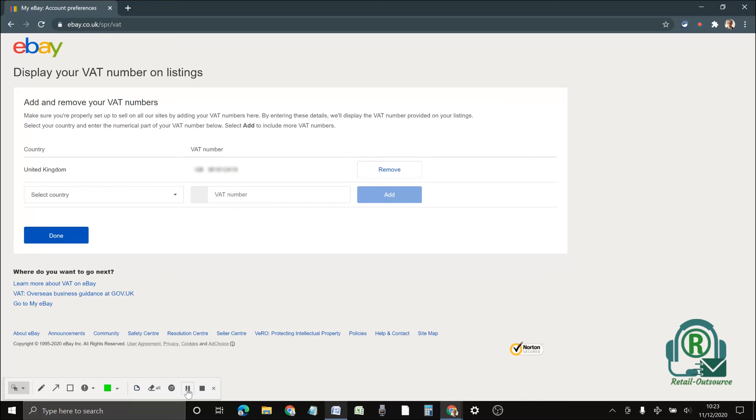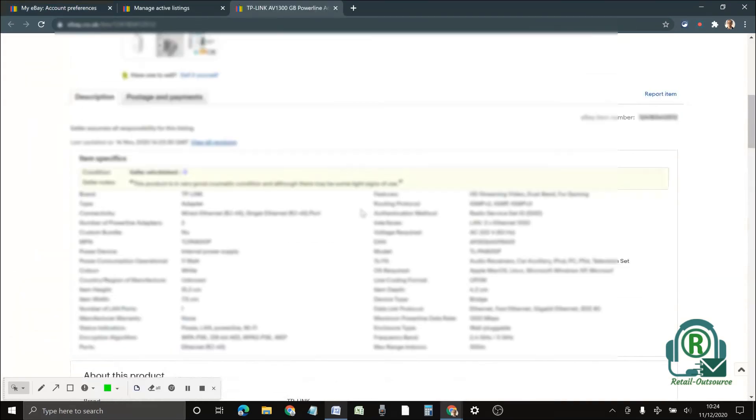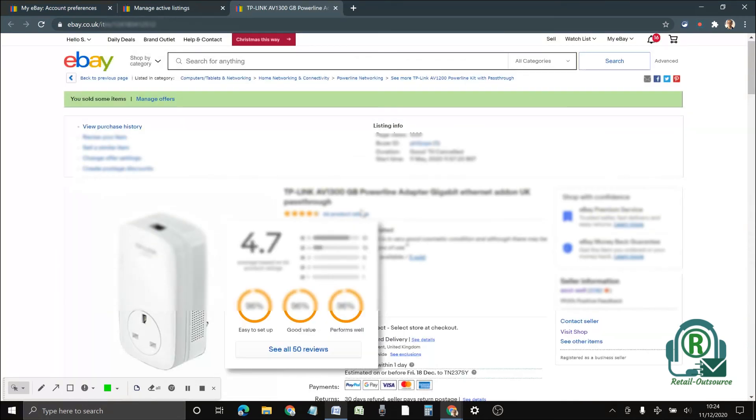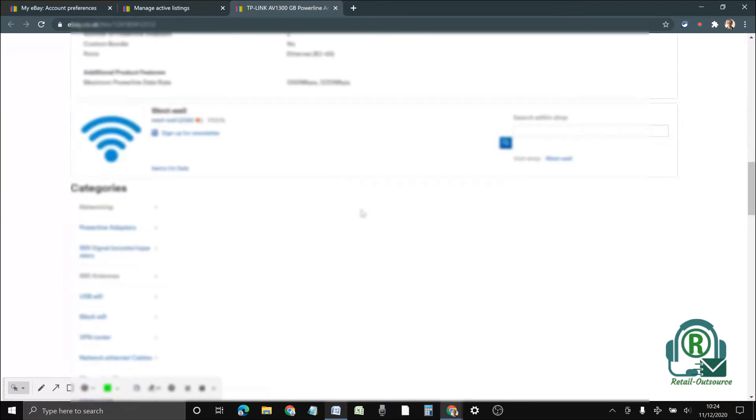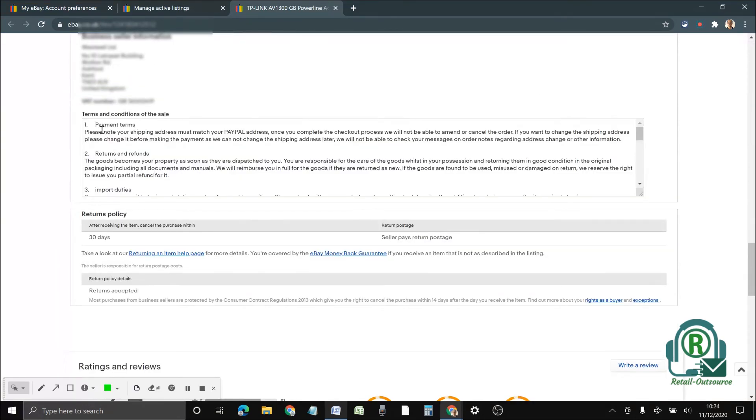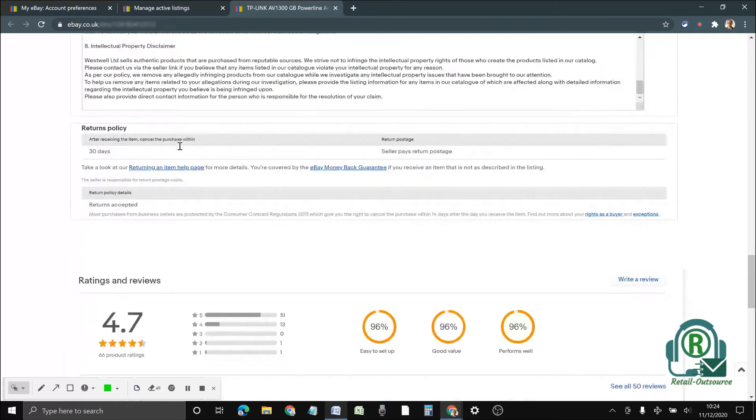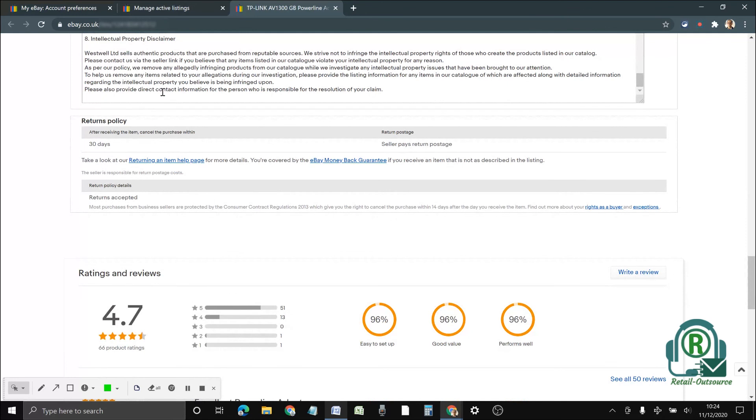As you can see from this listing, if you scroll down, now there is a terms and conditions here. It's all been written. The buyers can scroll through it and they can see the terms and conditions.